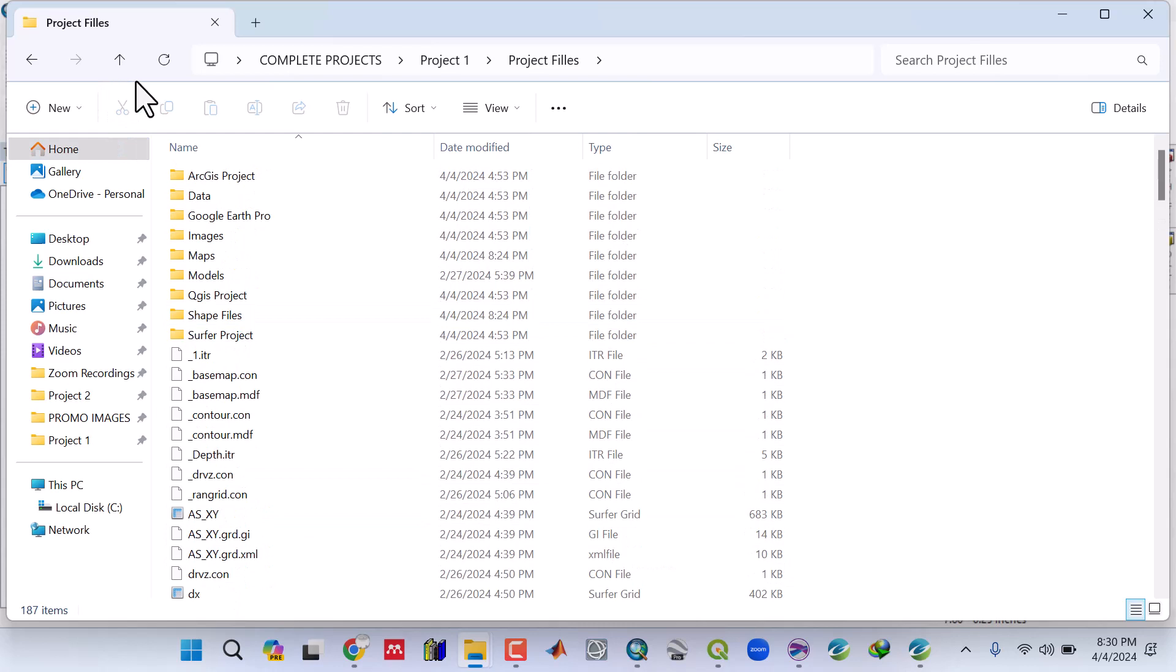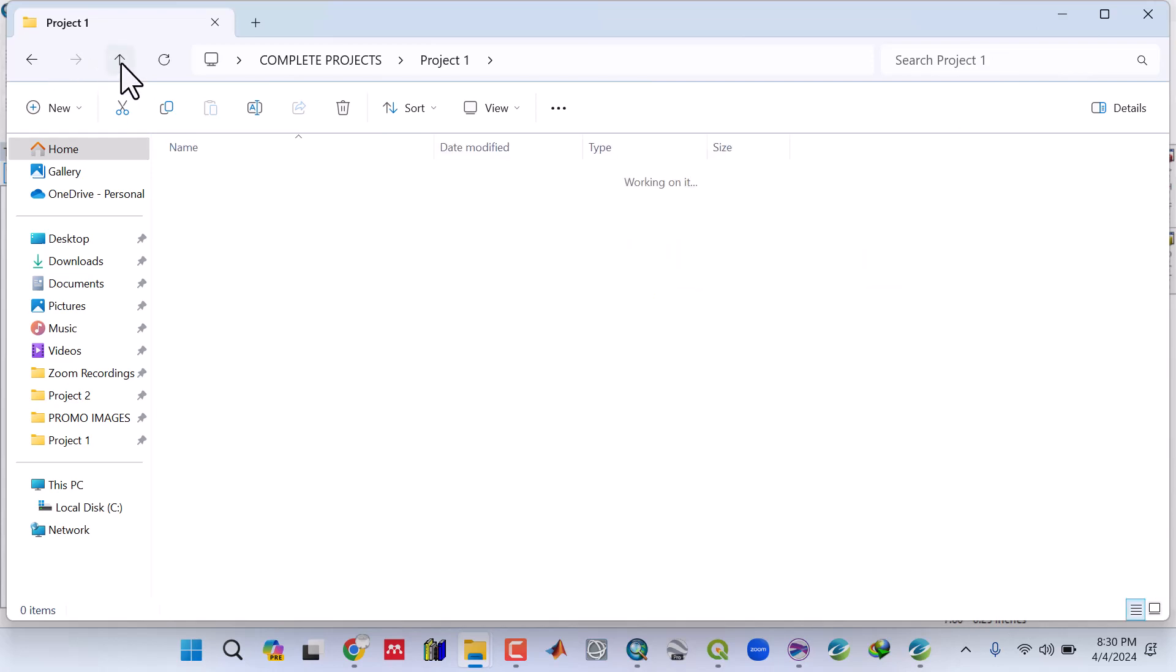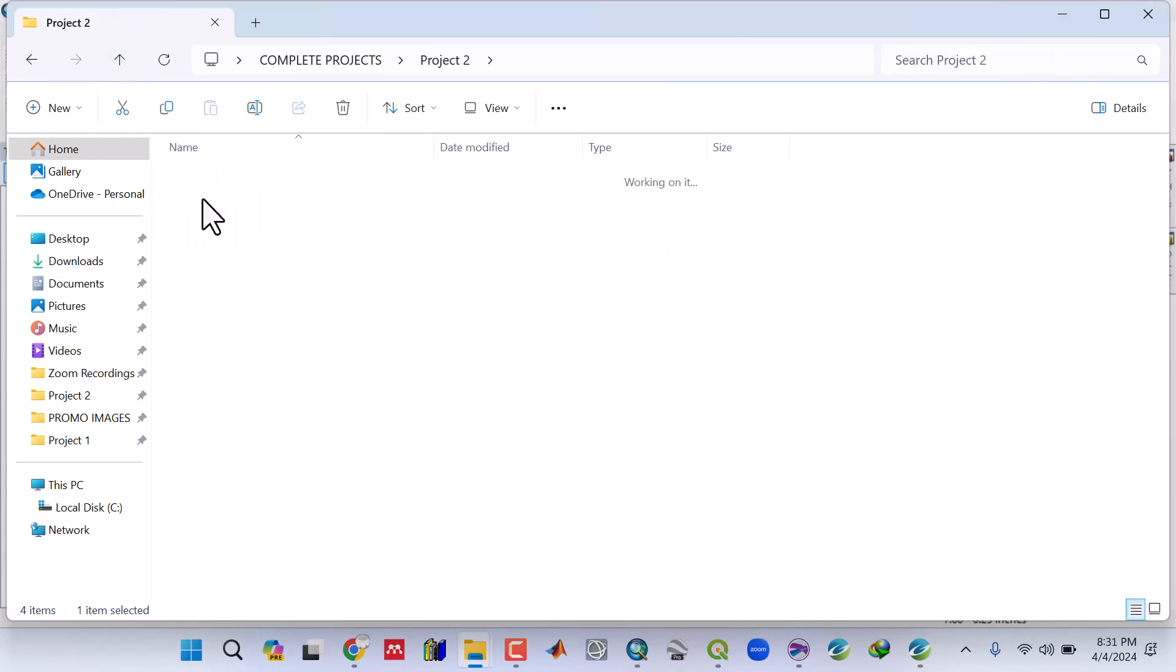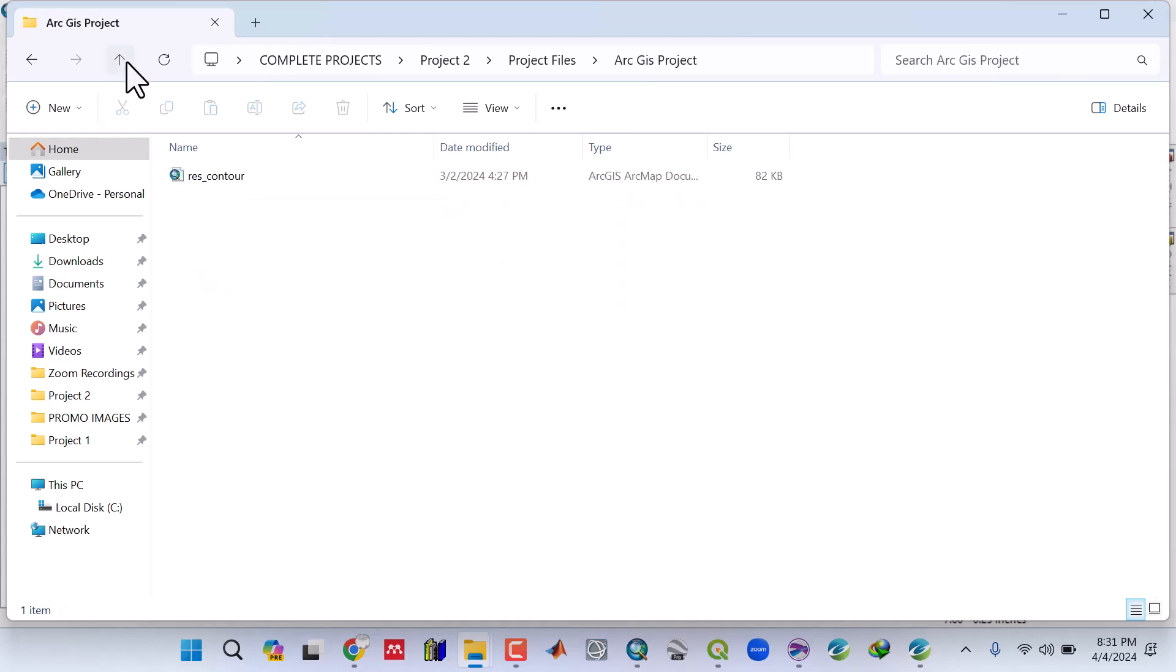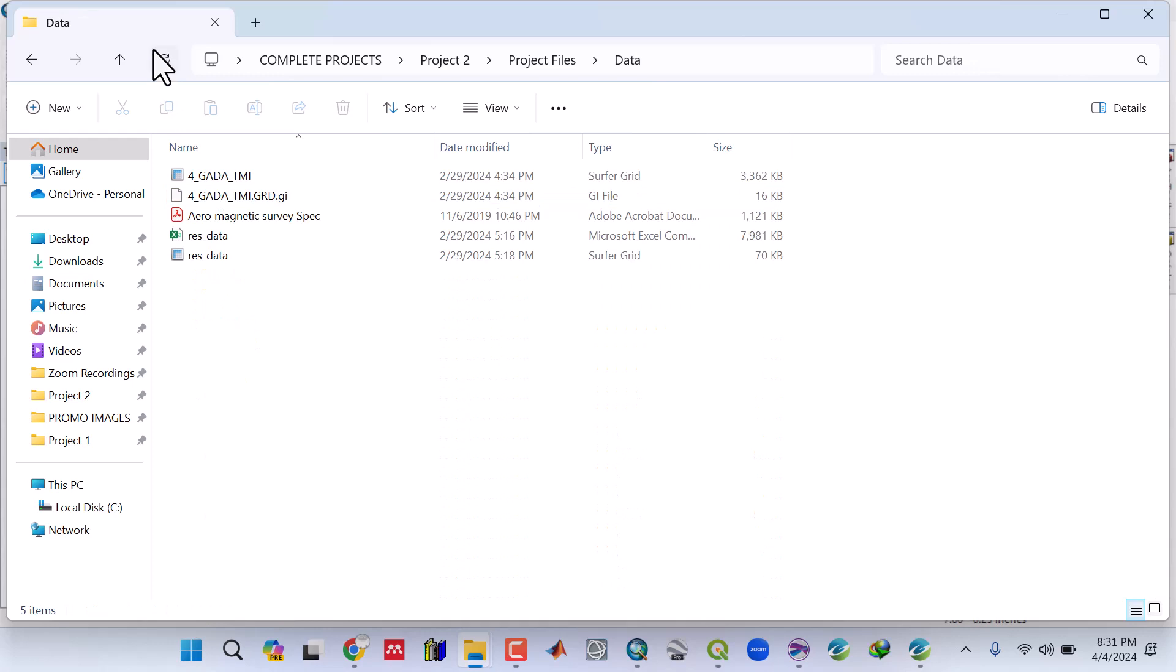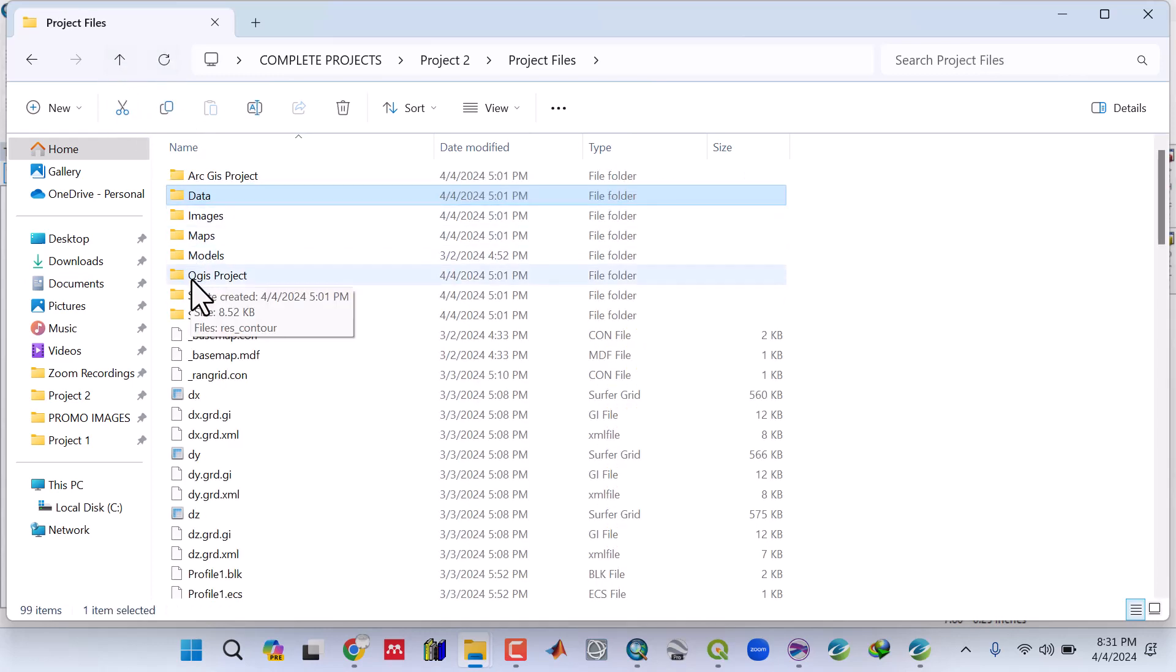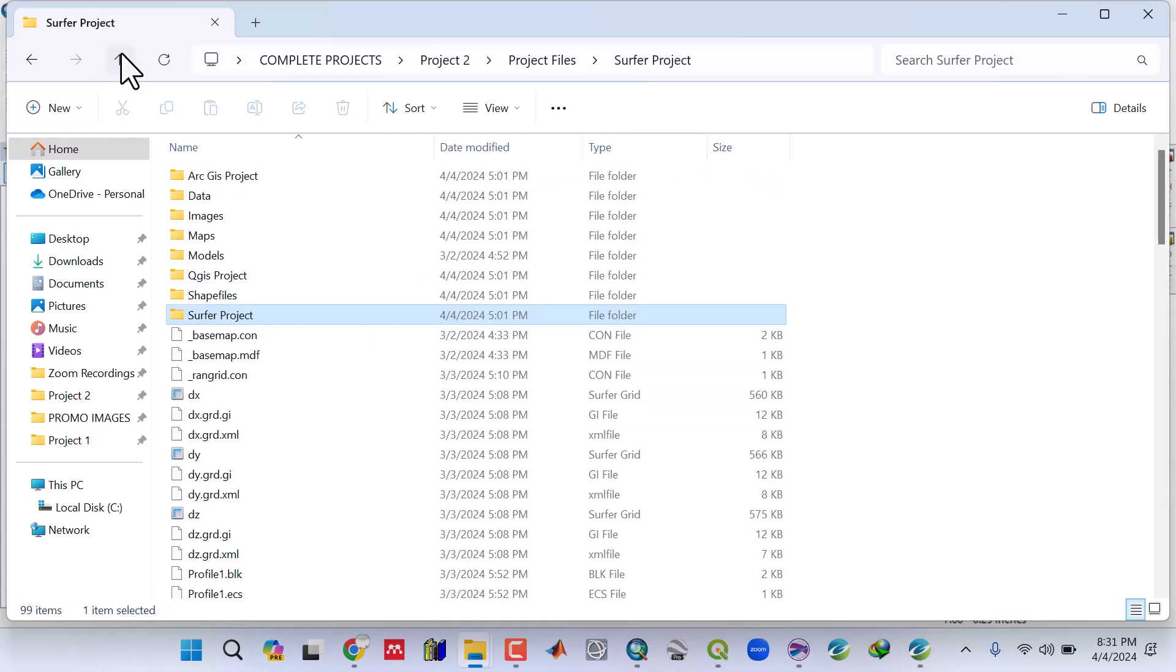You can go over them and review them. For the second project, we also have the project files. The ArcGIS project is there, the data that's going to be used is there, and other files like the models, the QGIS project, the Surfer project. You can open, edit, and look at these files.